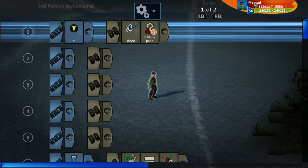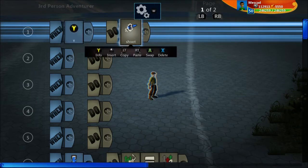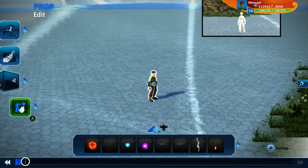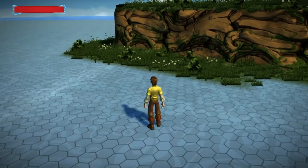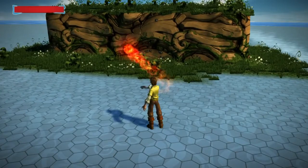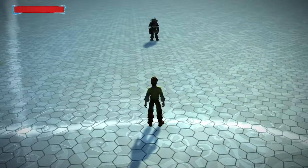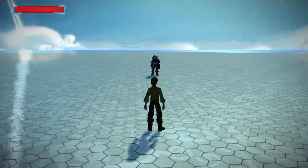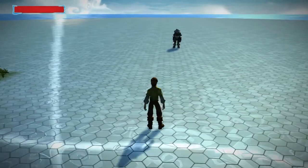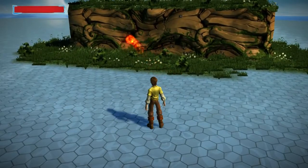First let's look at the default third-person adventurer brain. It has this line that says 'when Y, shoot' — so when we press the Y button we shoot out a fireball. And if we hit some terrain the fireball just disappears and nothing happens. If we hit an object with this character then it damages the character.